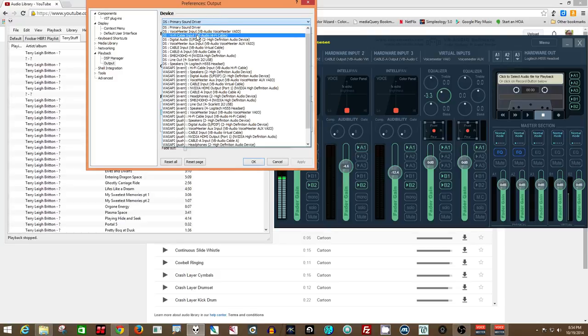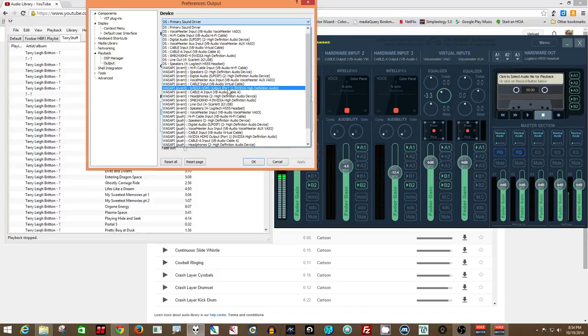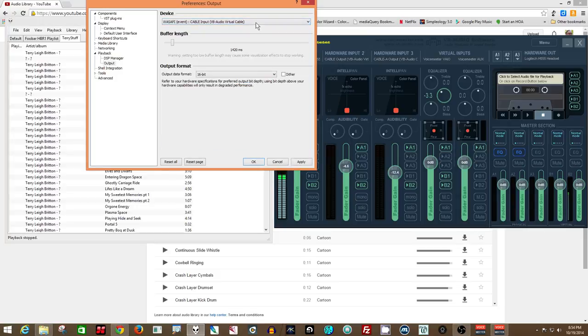and go to either the DS Cable Input here, or to the WASAPI one, which is supposed to be a better digital connection to the Windows system. The cable input is VB Audio Virtual Cable, and that's what